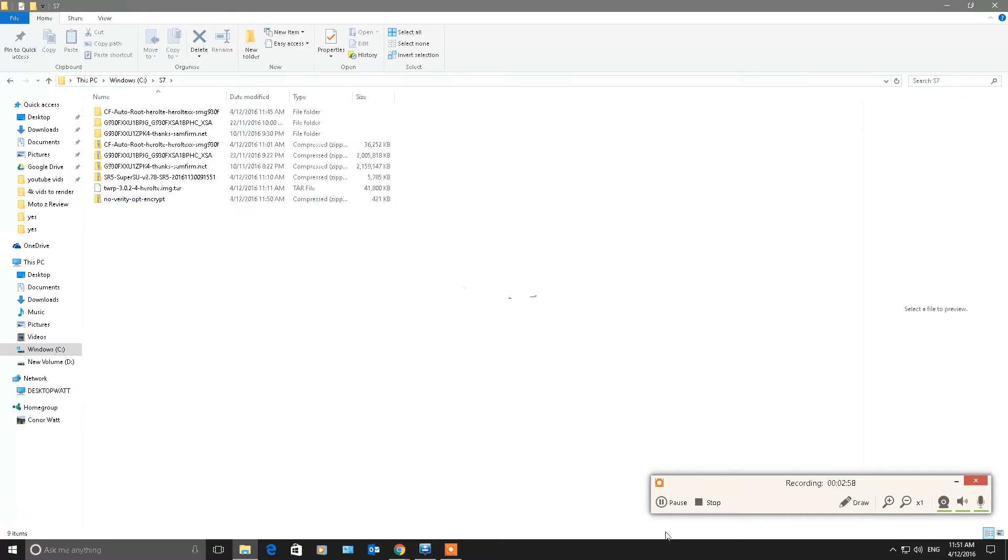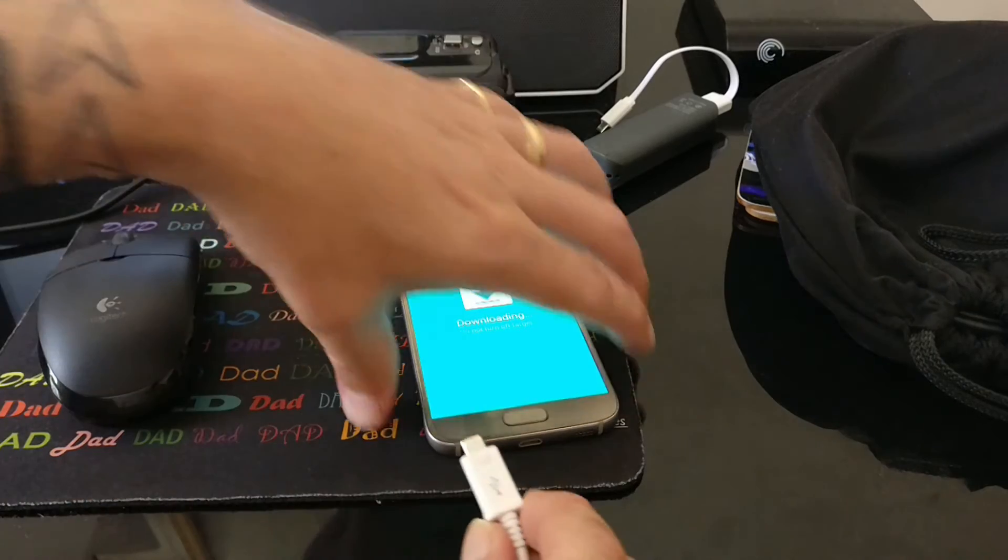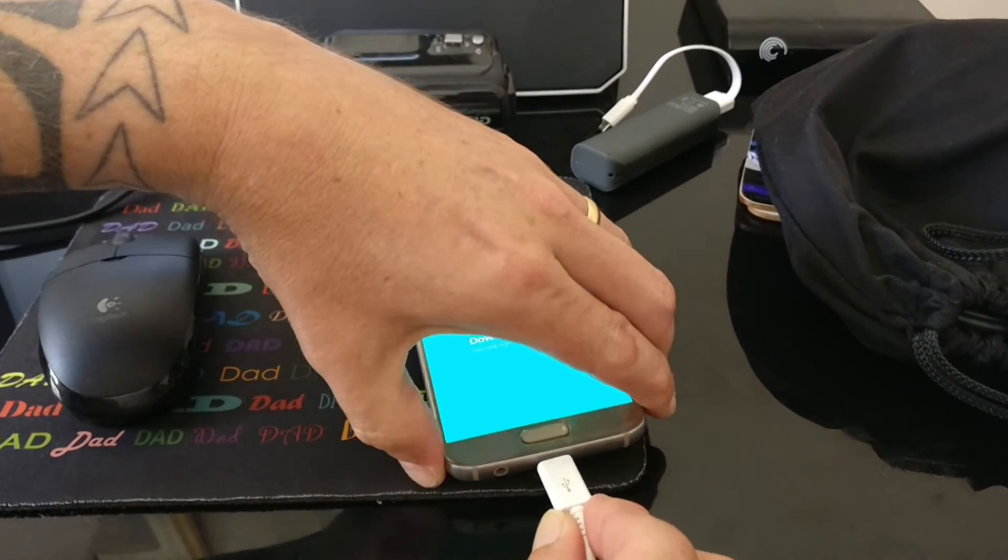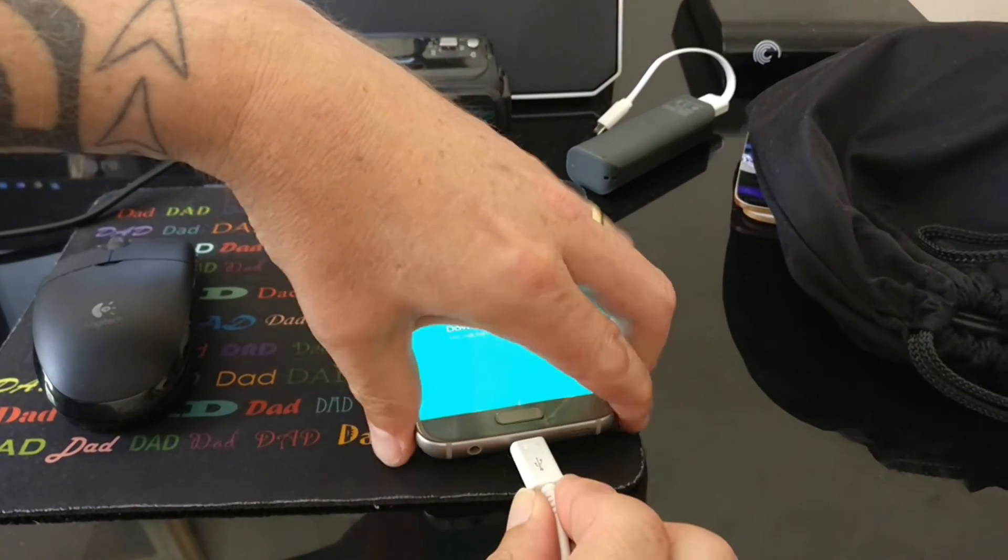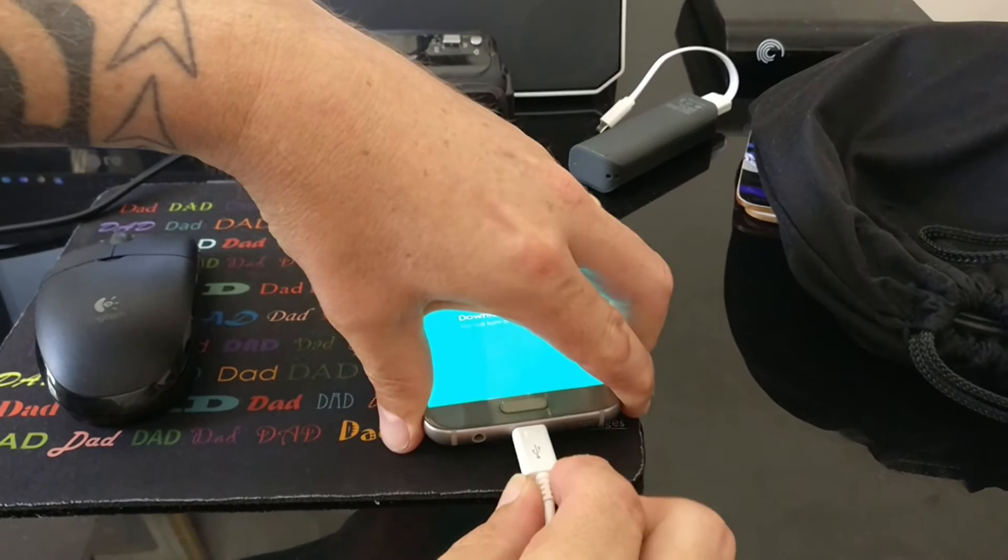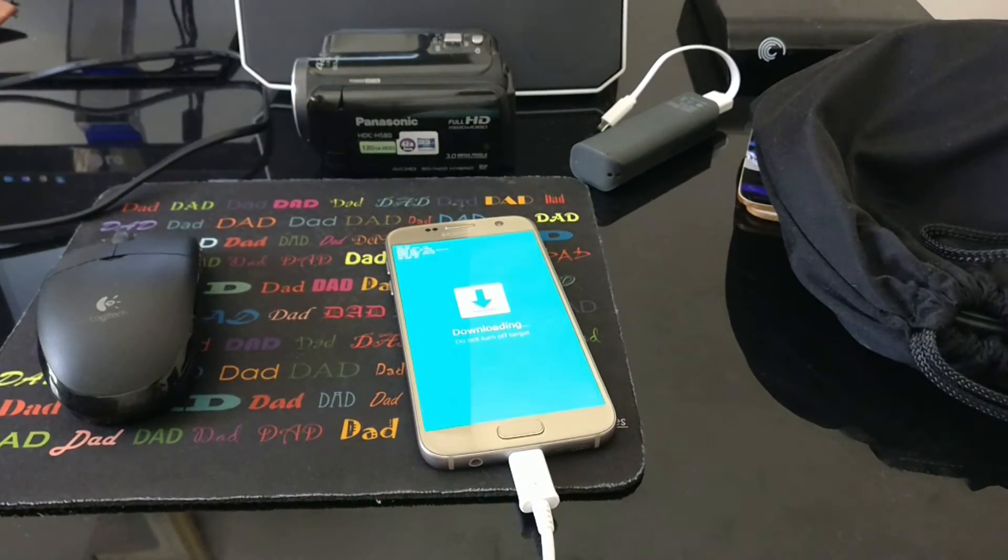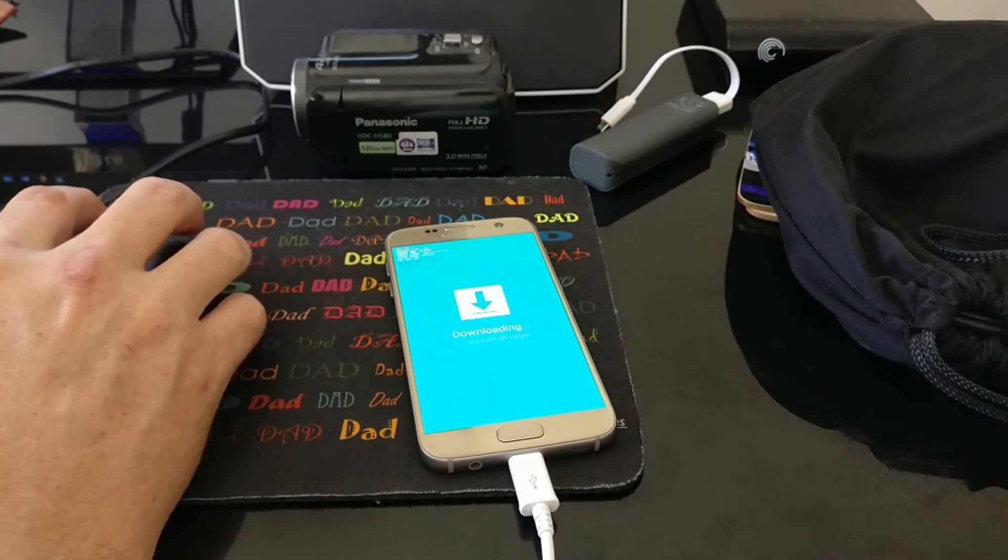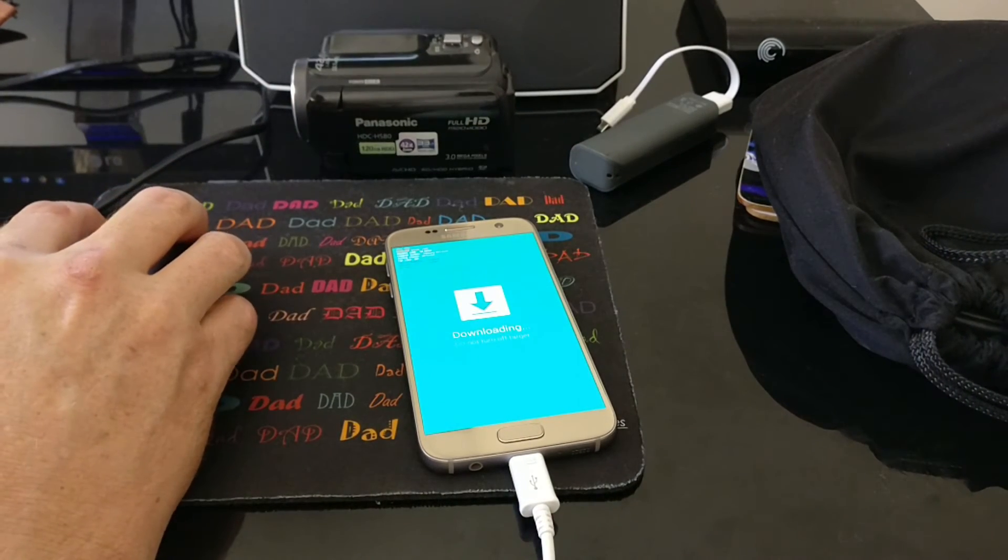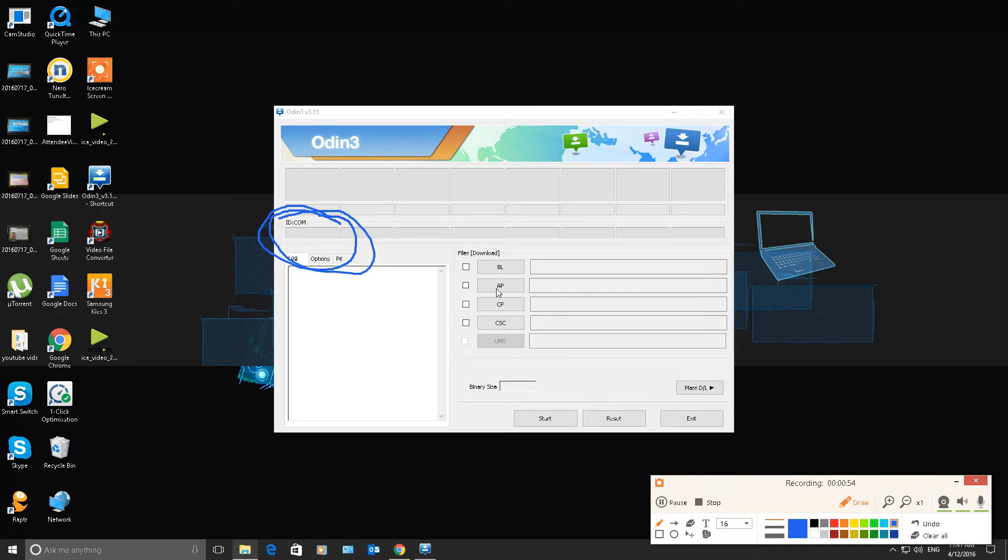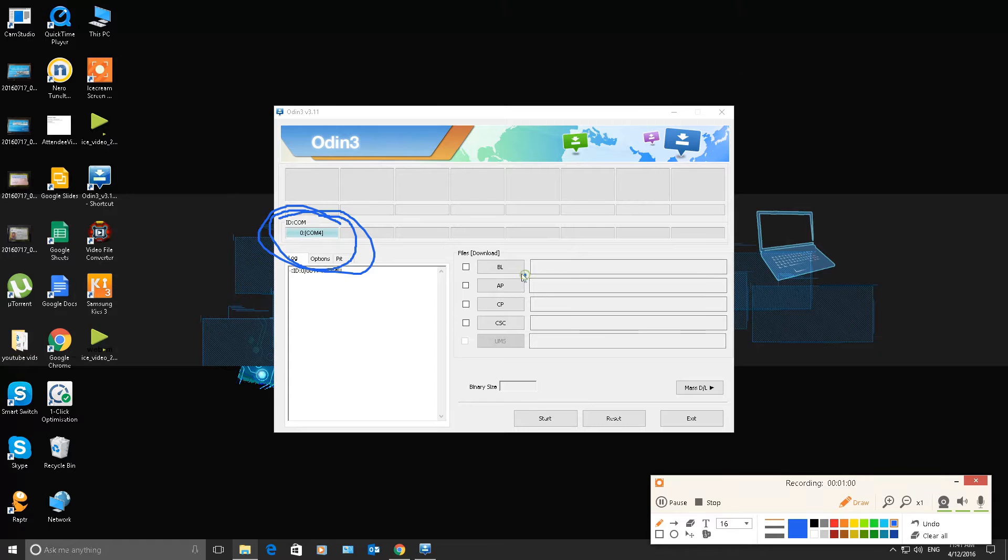This is where I plug my USB cable from my PC into my device. Now my device is in downloading mode, as shown earlier, how to get to it. When you do this, you will see where the blue circle is. You will see that it will light up blue. Just like so. Then we click on AP. Just like so.